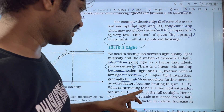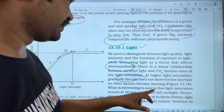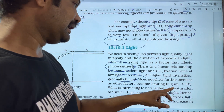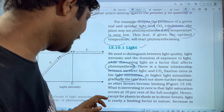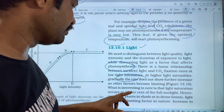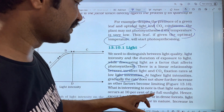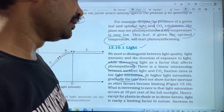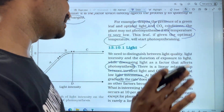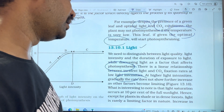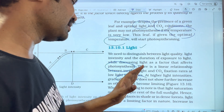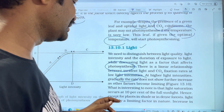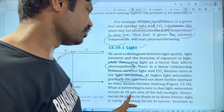What is interesting to note is that light saturation occurs at 10% of the full sunlight. In full sunlight, light saturation occurs at 10% of the full sunlight.